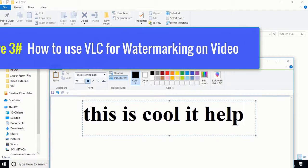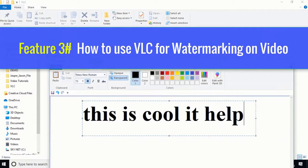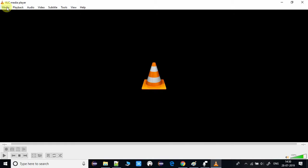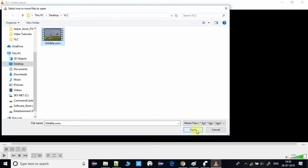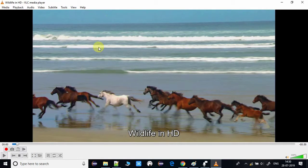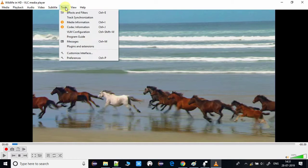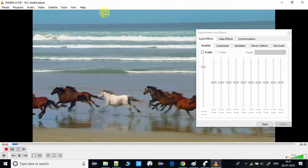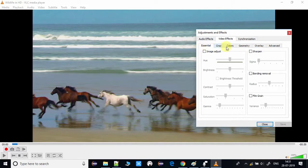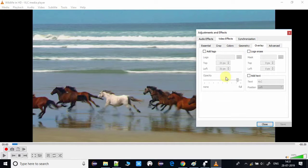Now for the third feature — placing a watermark on a video — which can also be done inside VLC. Open VLC and open the file on which you want to place the watermark. Pause the video, then go to Tools and select Effects and Filters. In the window that appears, go to the Video Effects tab, then click on Overlay.